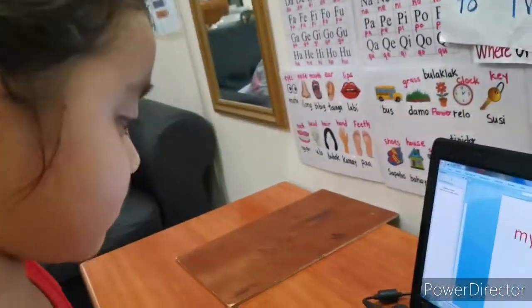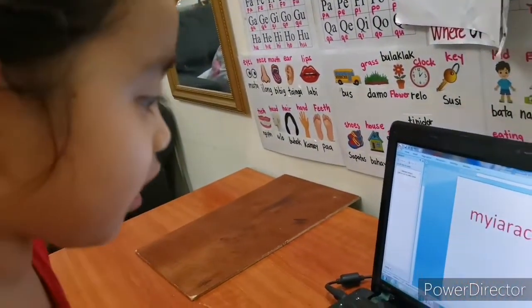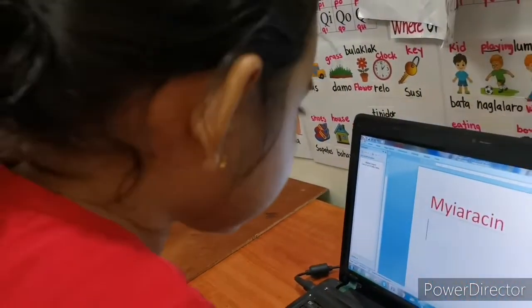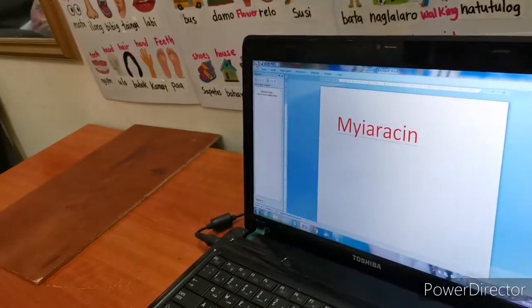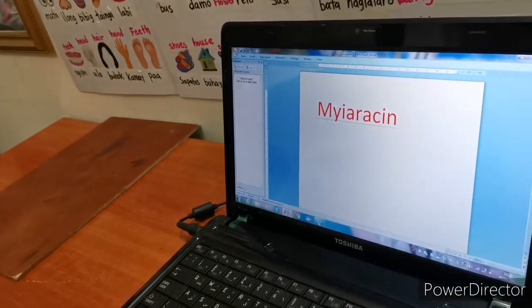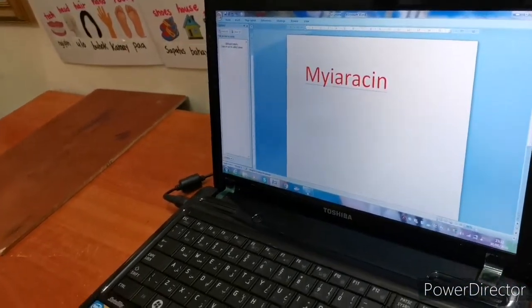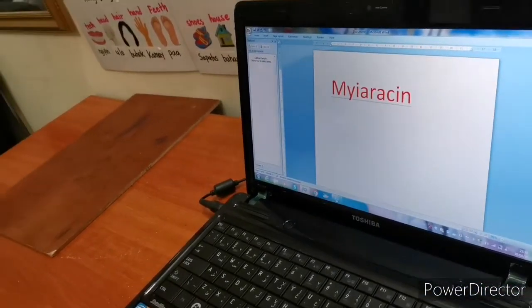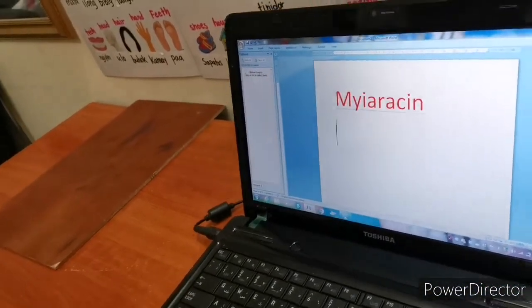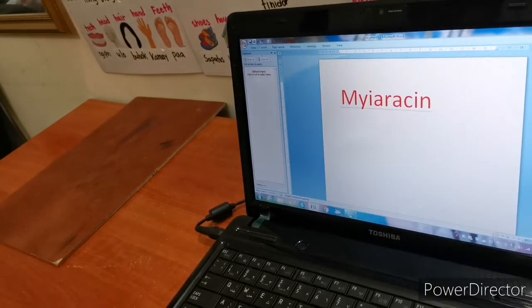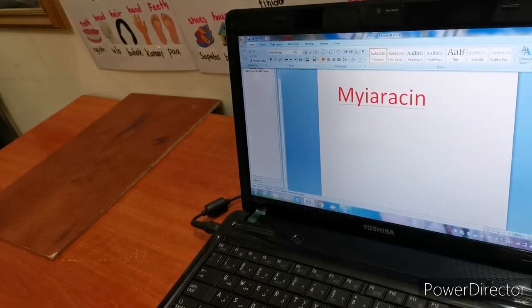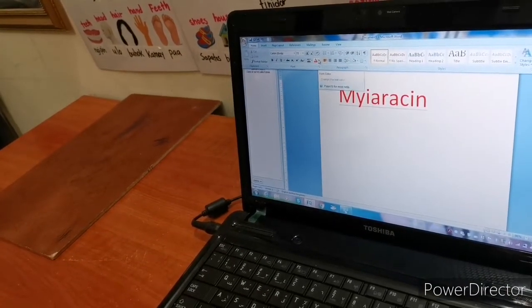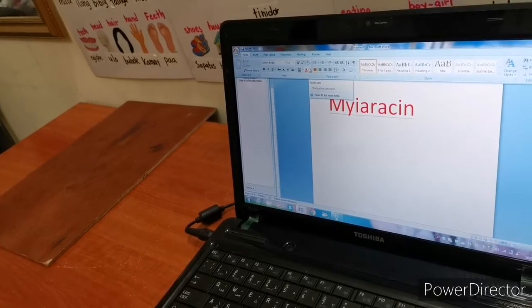How about my name? Can you do my name? Type my name. You want to make my name blue? Okay, let's do it blue.